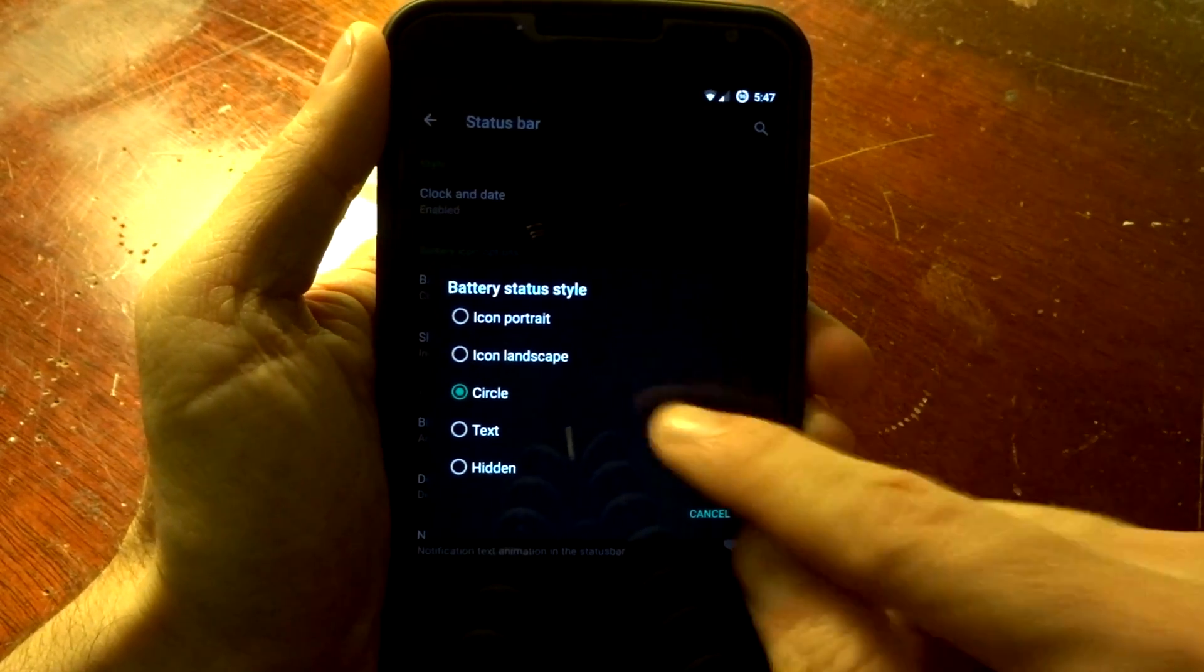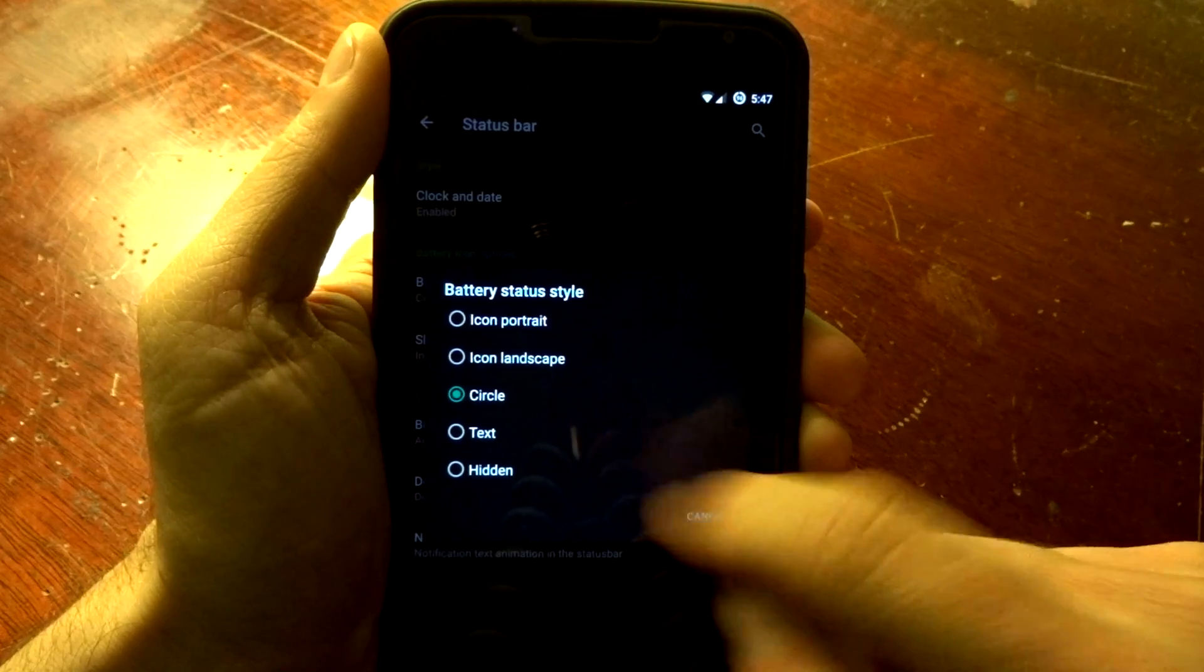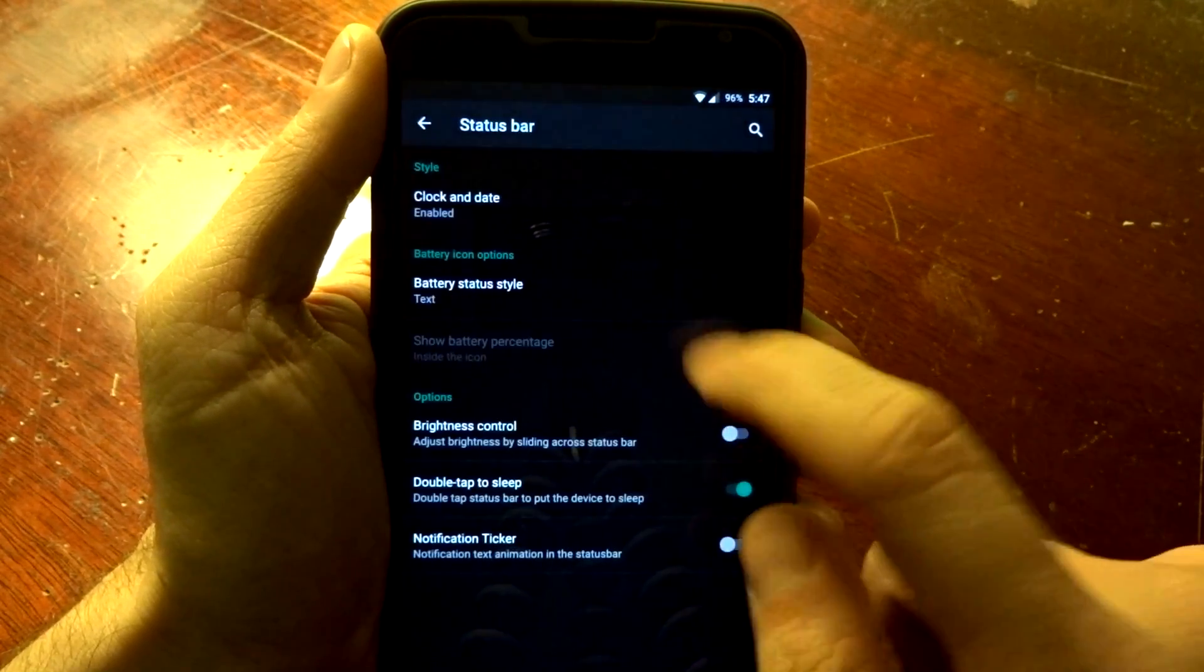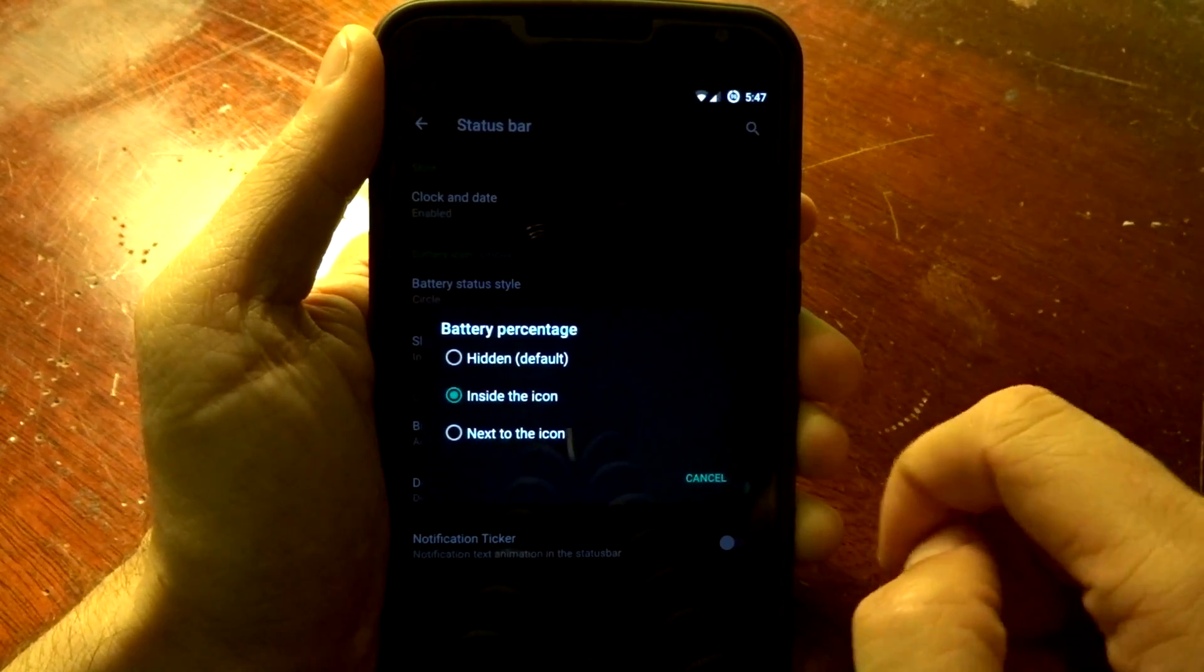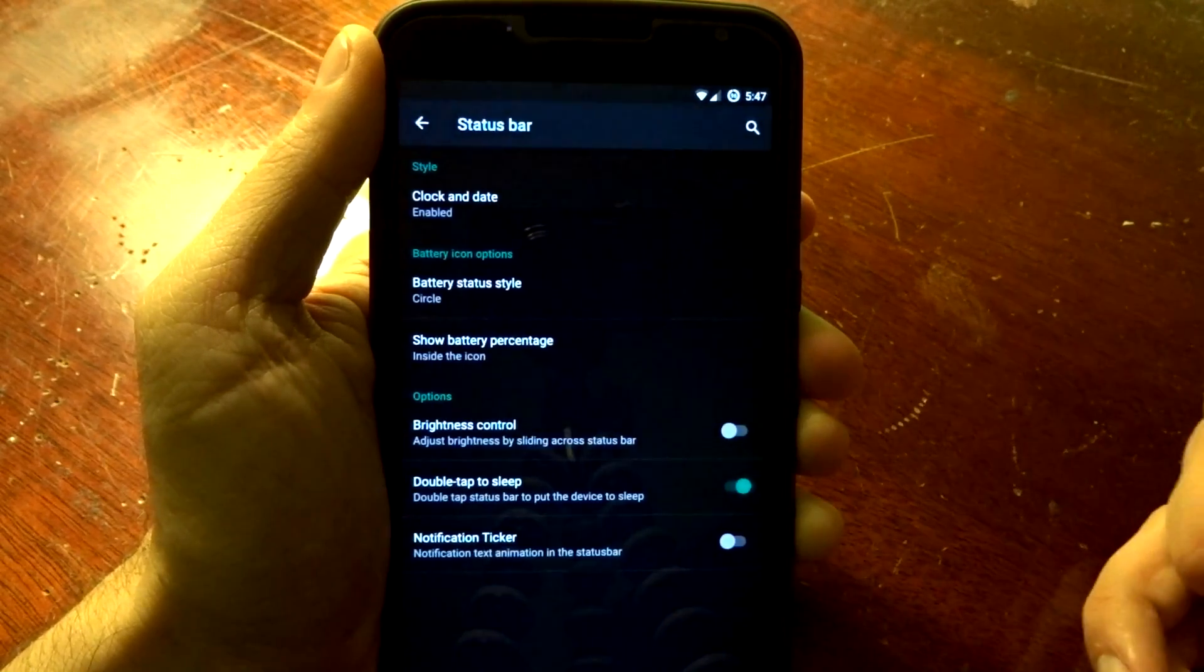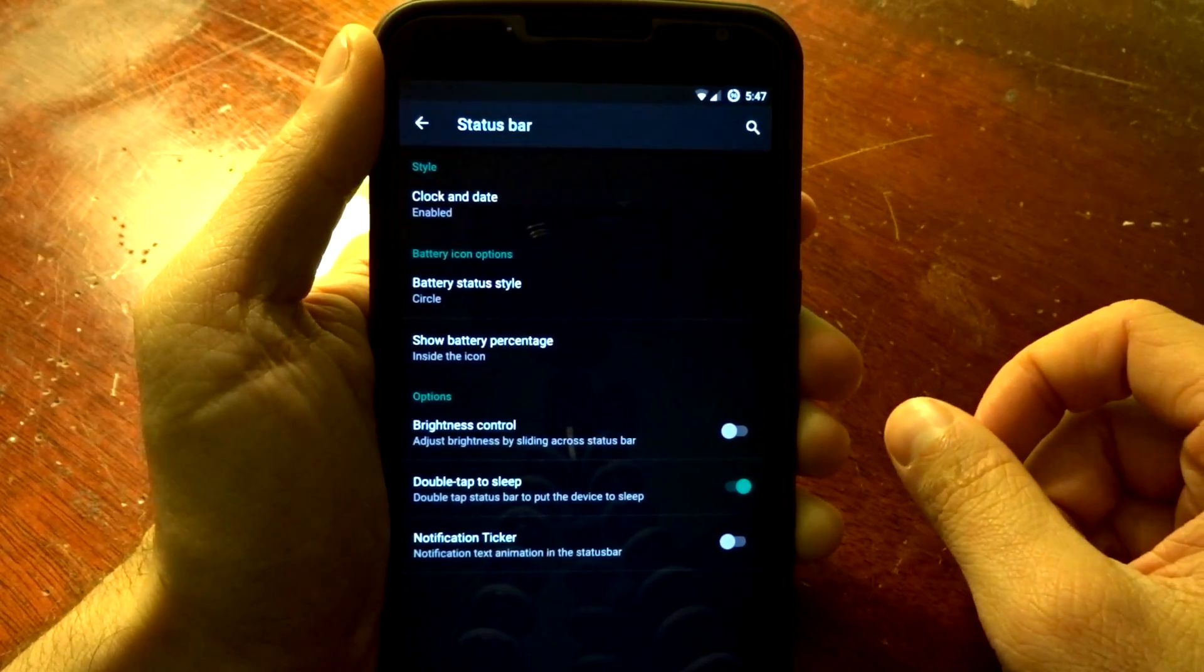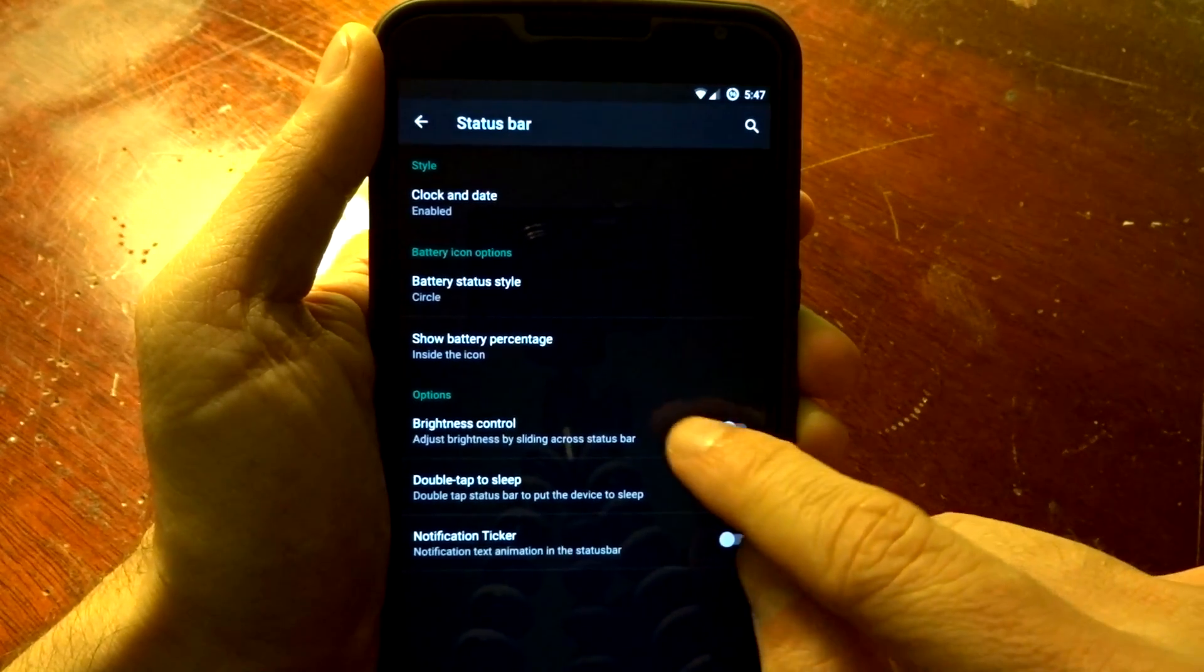You do have the ability to change your battery icon. You can go through Icon Portrait Landscape, change it by circle or text, and put the percentage that is inside the icon, next to the icon, or disable it completely. There is no ability to change the color, however, like you can find in some other ROMs.